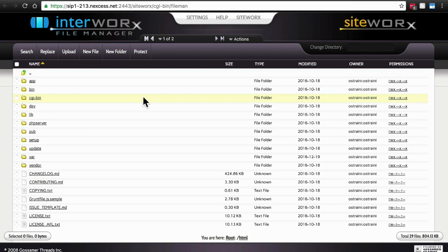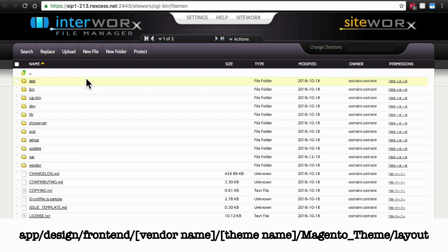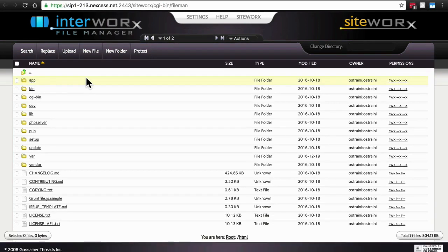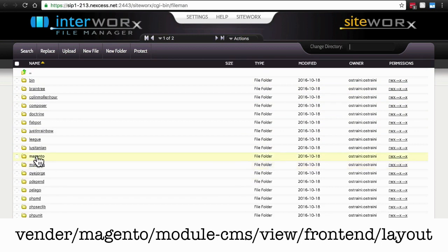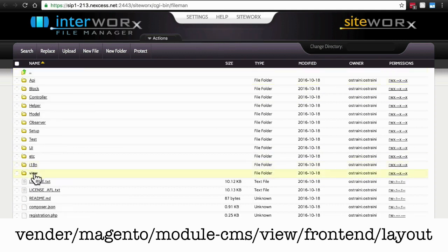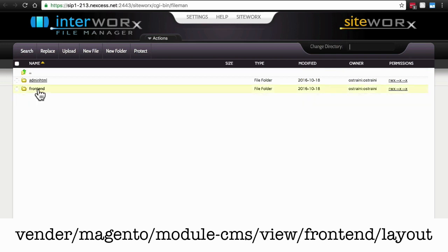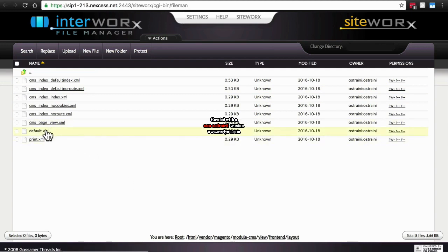For a custom theme, you would need to go to app slash design slash frontend slash the name of the vendor of the theme slash the name of the theme itself slash Magento underscore theme slash layout. For Magento's stock Blank and Luma themes, however, you go to vendor, Magento, and it looks like we need to go one page over, module dash CMS, view, frontend, layout. And here, whether you're in this location, or in the location that I told you to go to for if you're working with a custom theme, you're going to find the default dot XML file.